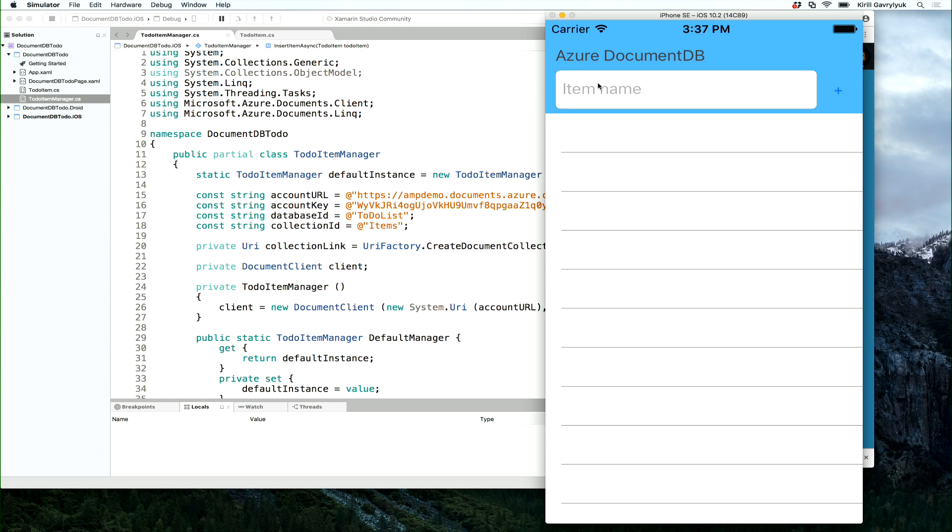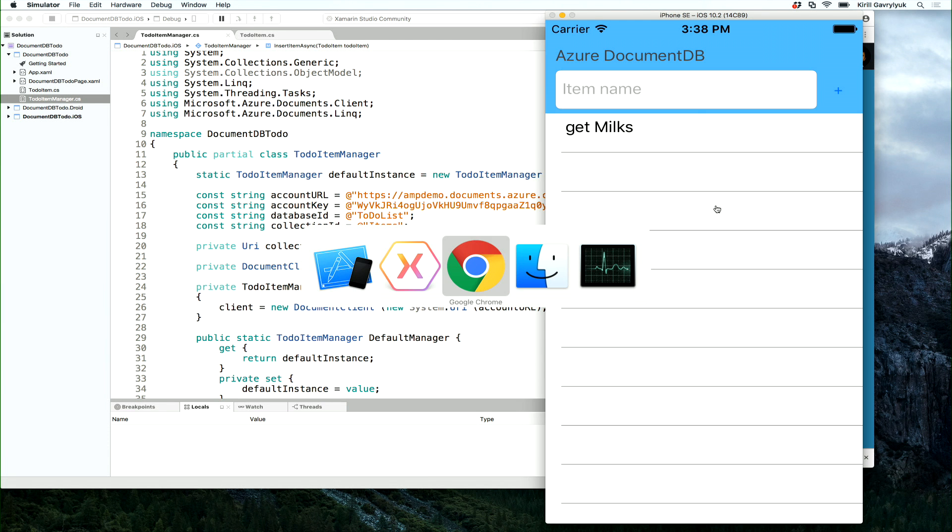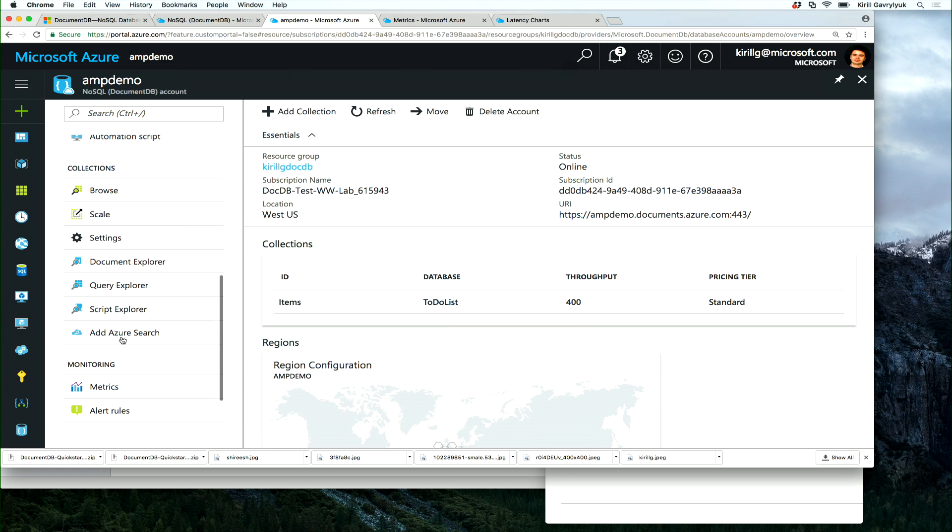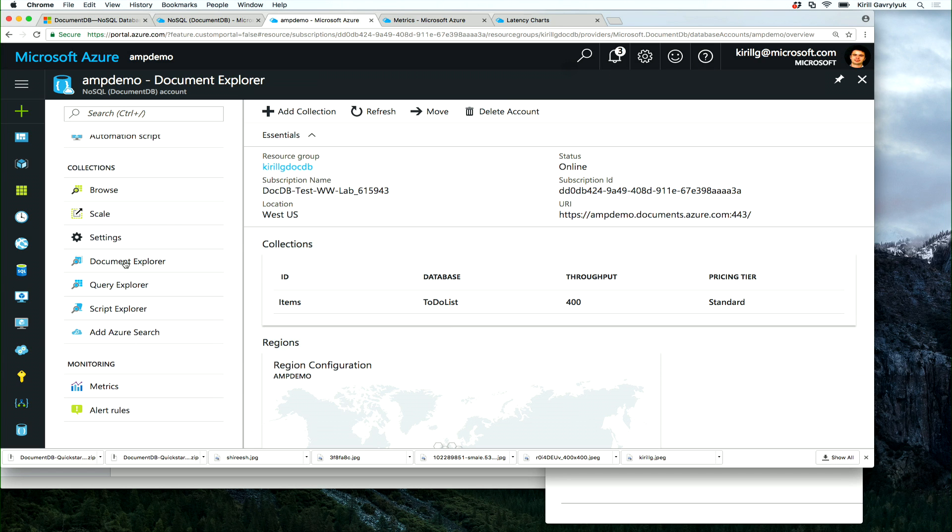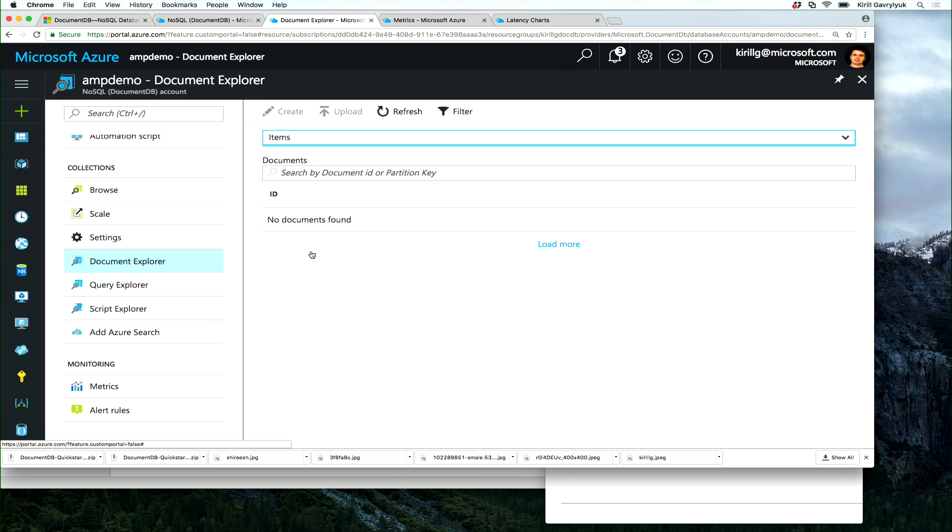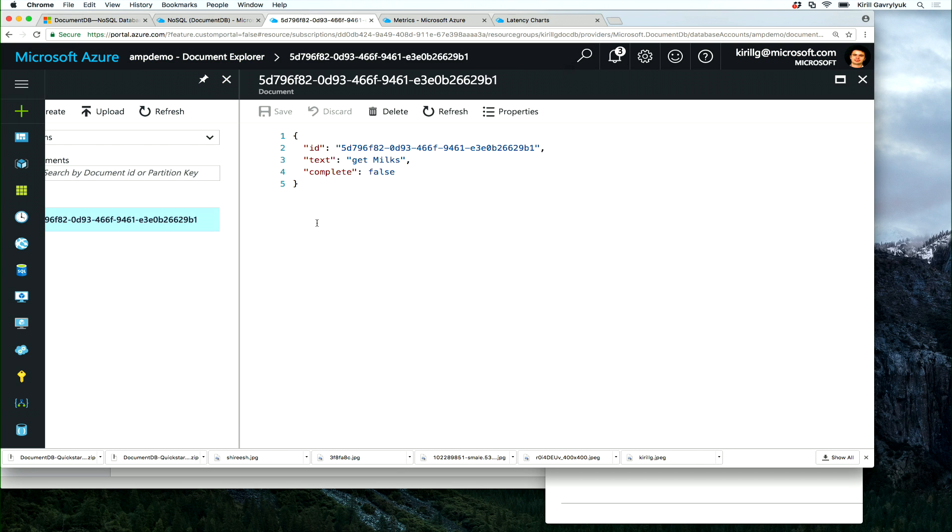And as many of the Hello World apps that you've seen of late, it's a to-do list, the modern-day Hello World, where I can go and add tasks. And if I go back and look at my Document Explorer, I can see that I need to get milks. Apparently, I need to get multiple types of milk. That's great.